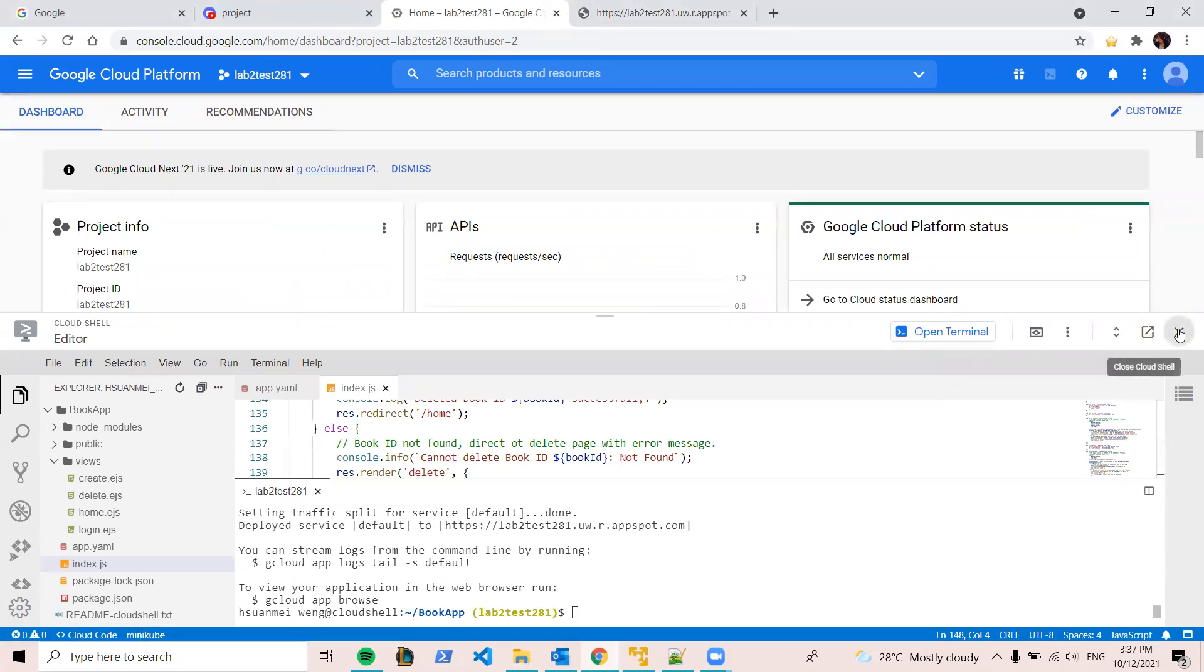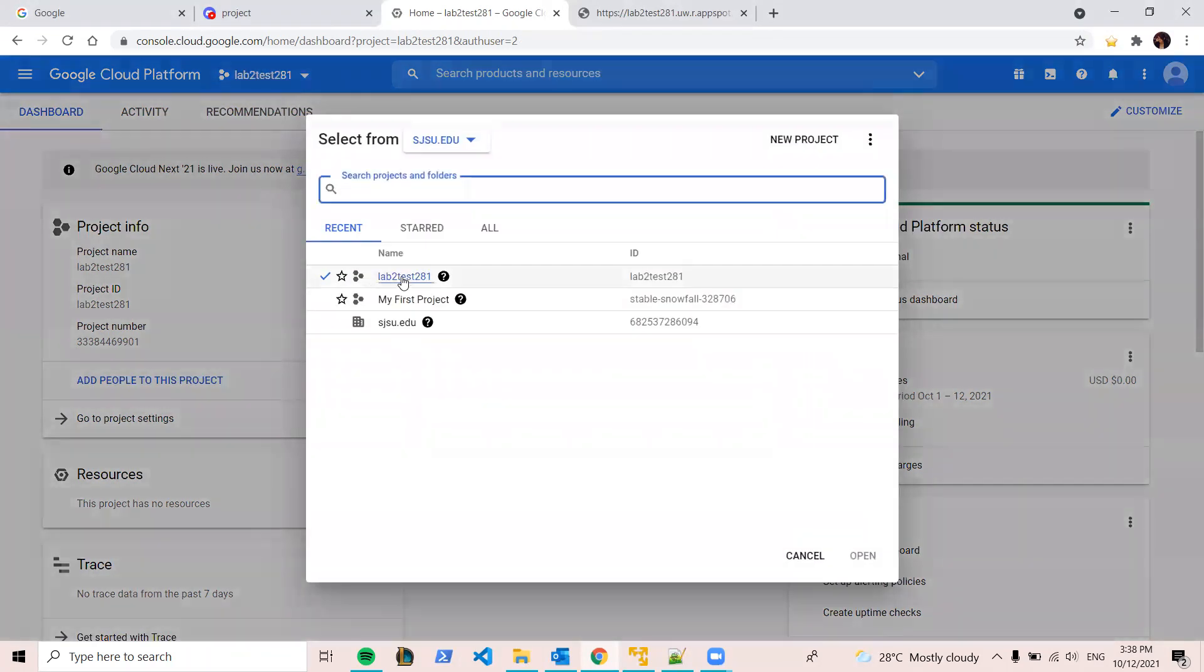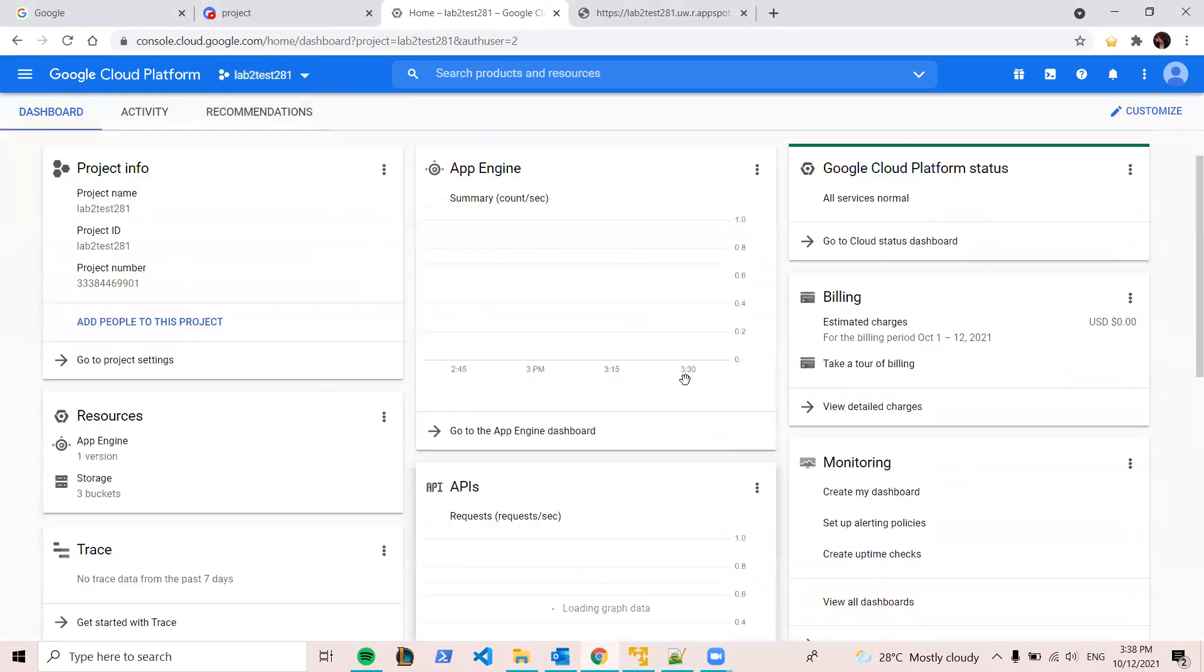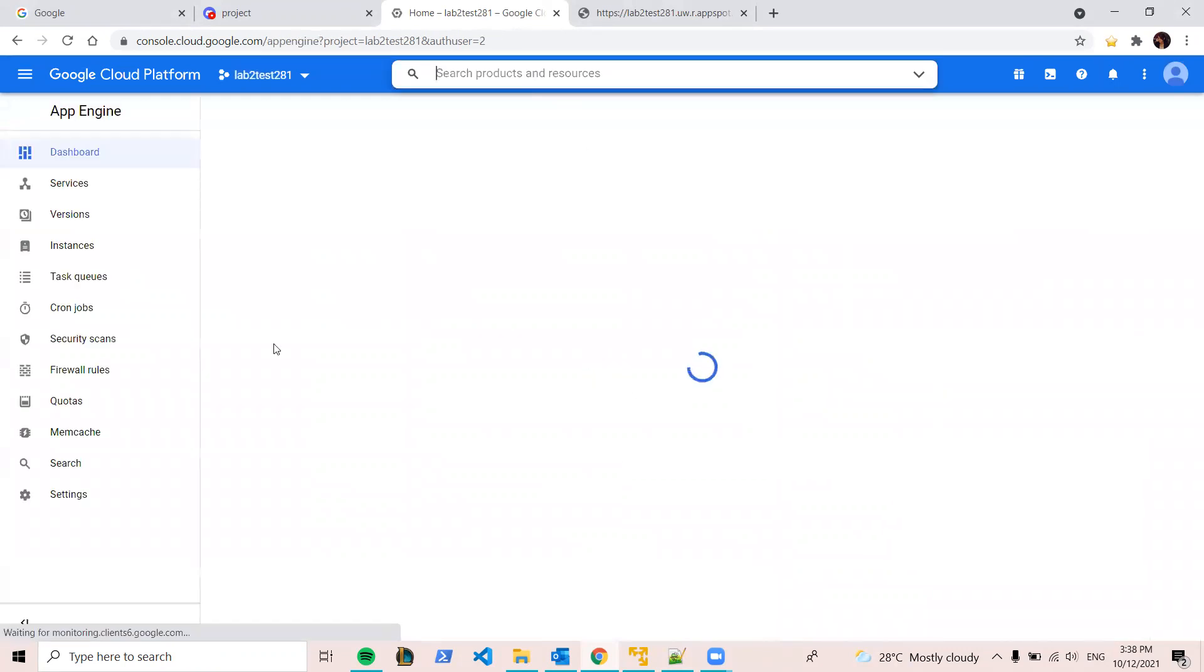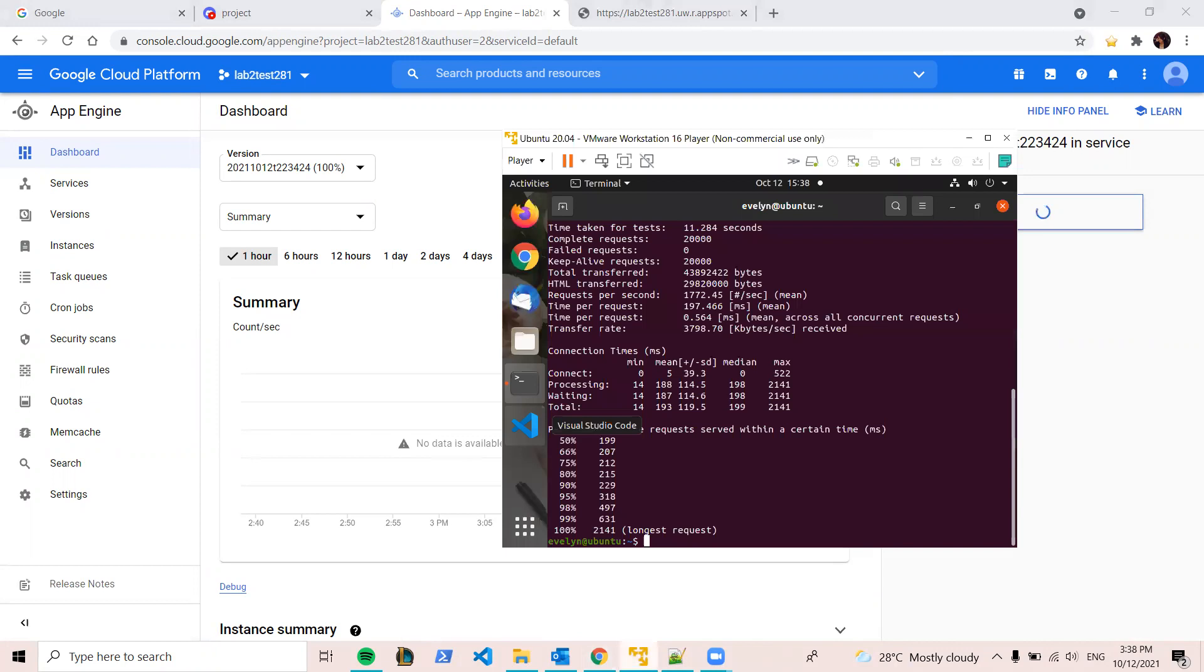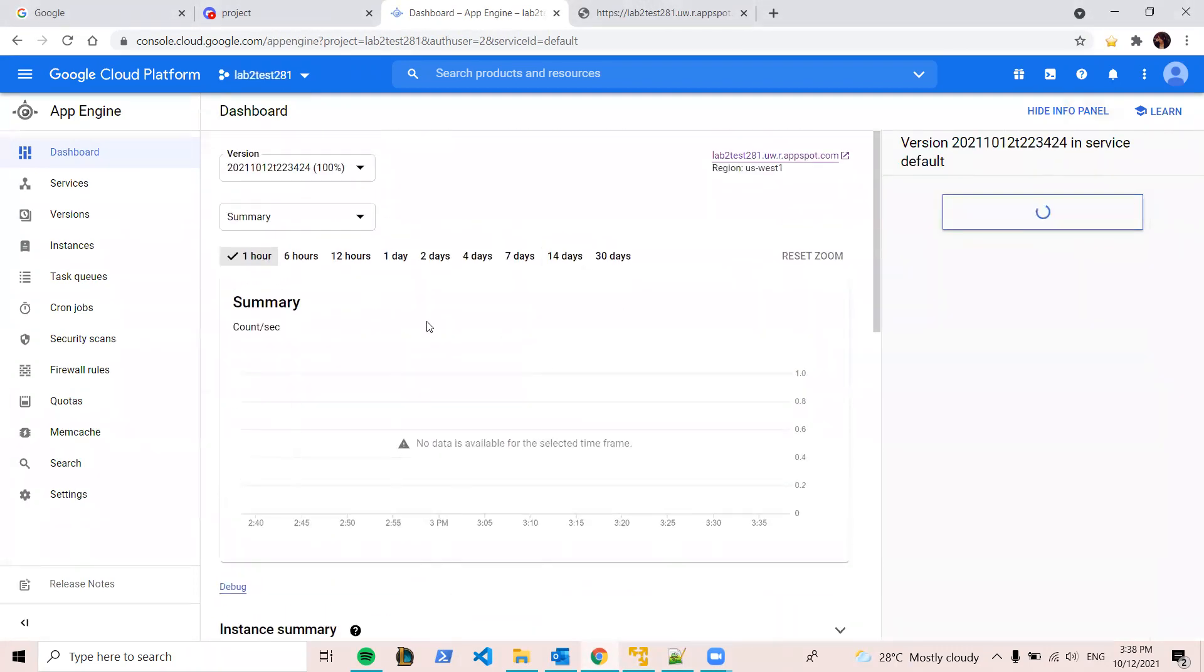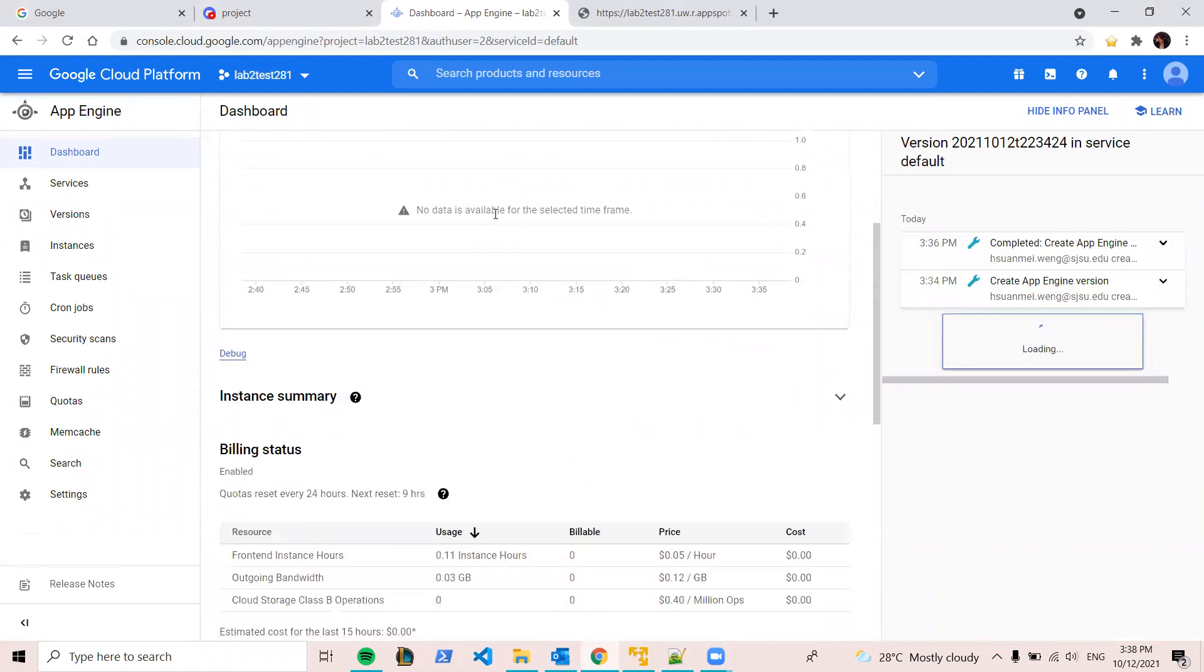Like the lab one. So now we can go back to the dashboard, and we can close the Cloud Shell. Yeah. So now we have some traffic. We can go to app engine dashboard. You can either search app engine here or click on your main page. Yeah, because we just start, you will have some time to log the info. So I just will have to wait.